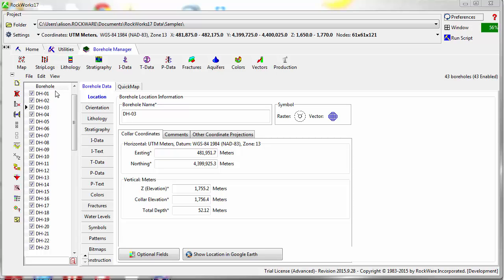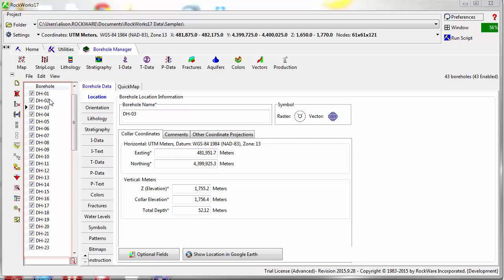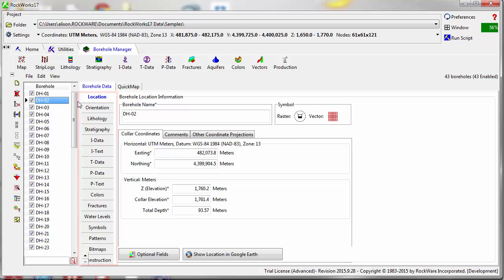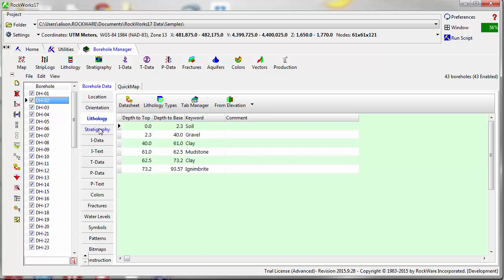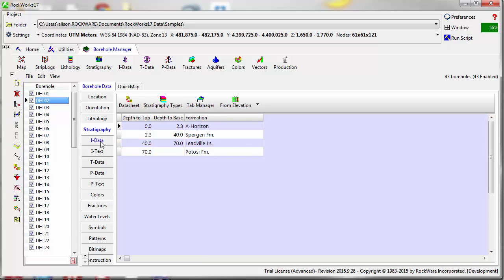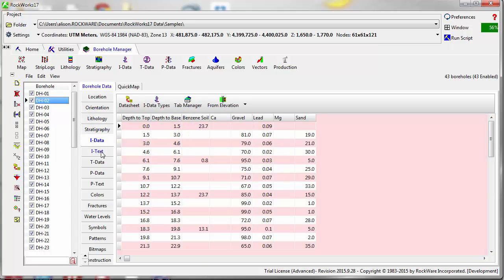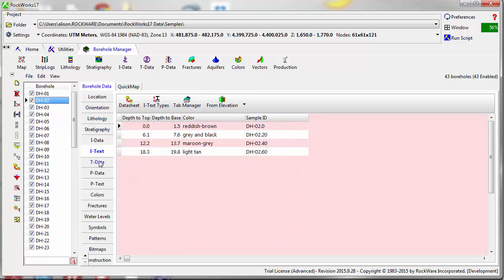The Borehole Manager is composed of a Borehole pane on the left side of the window that includes a list of boreholes within the current project. The buttons to the right of the Borehole pane refer to various data tables in the Borehole Manager database. Select a borehole and a table to view data for the selected borehole.